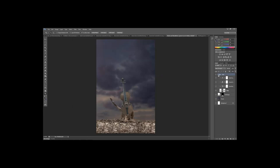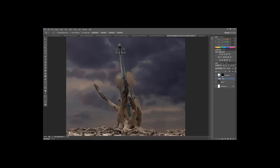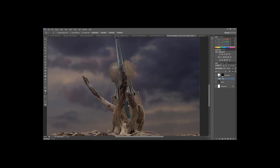Hold Shift and select all the way down to the violin layer to grab all those layers together. Go to the dropdown menu and choose New Group from Layers, name it 'violin.' Click and drag the violin group down below the driftwood layer so the driftwood is on top, letting the wood grain show over the violin.